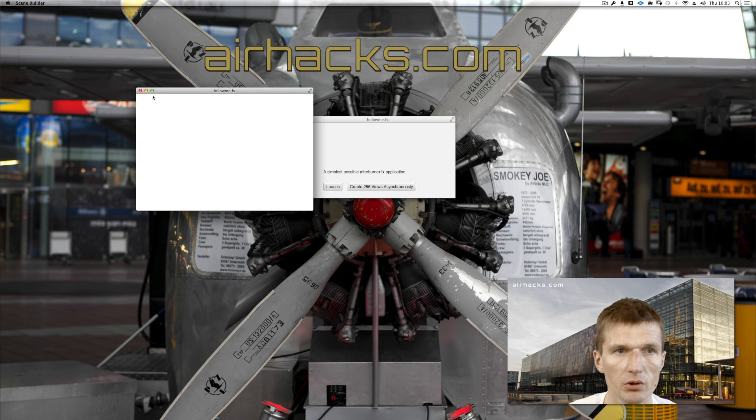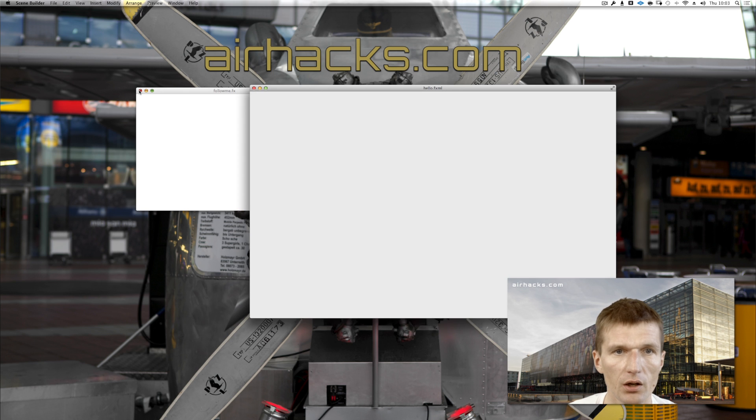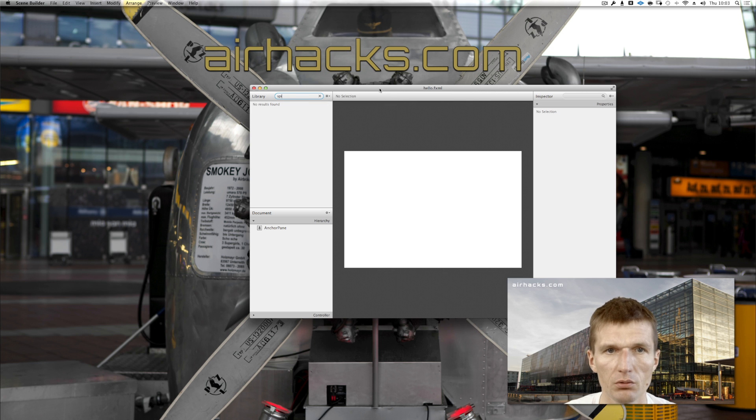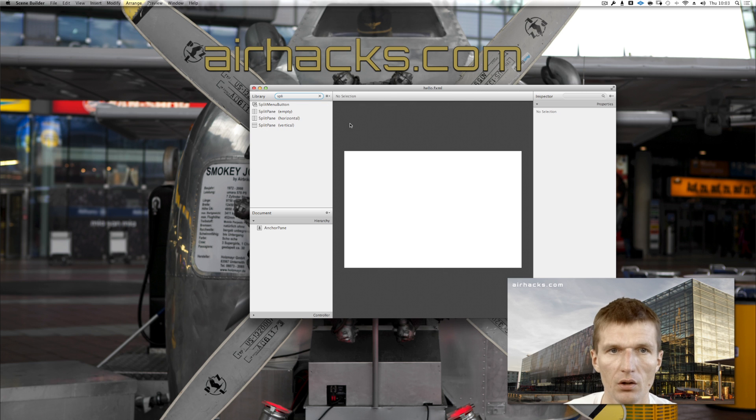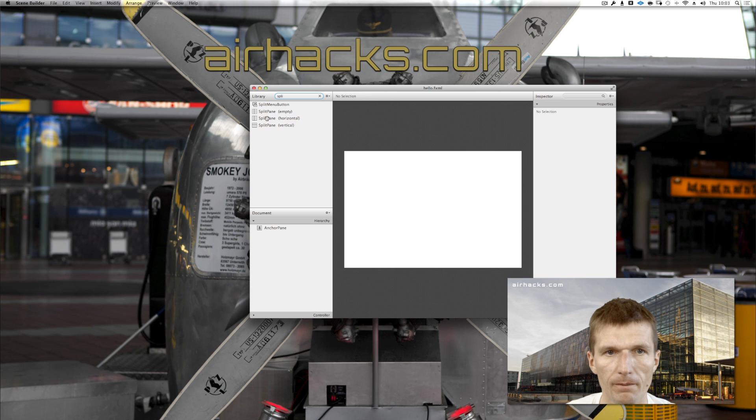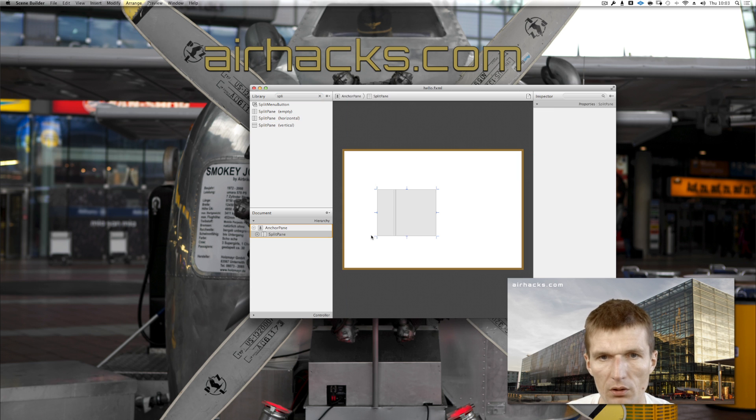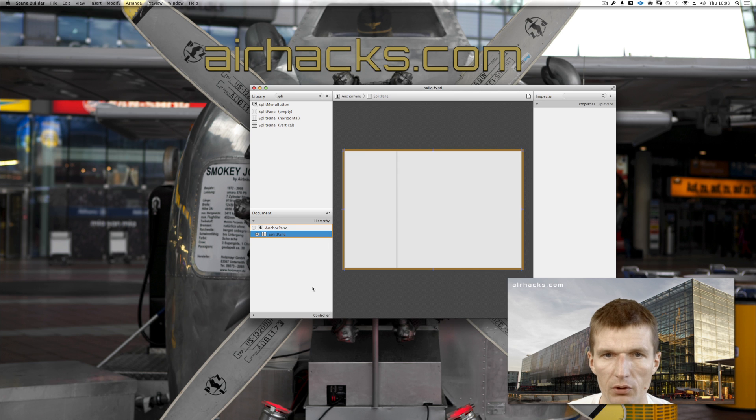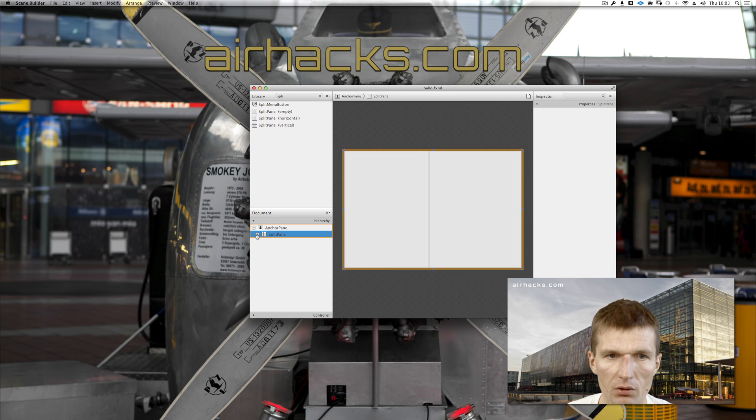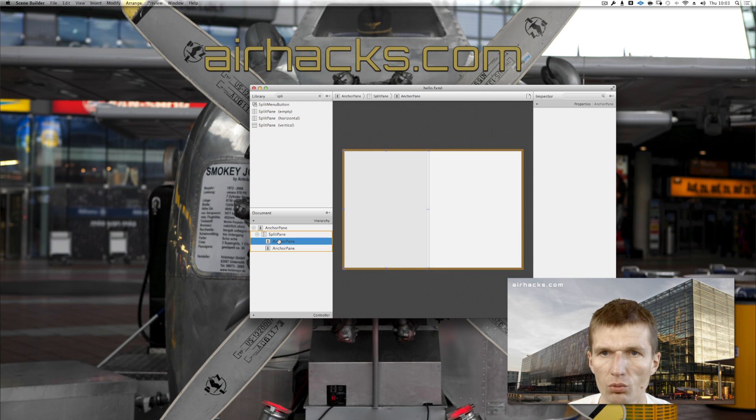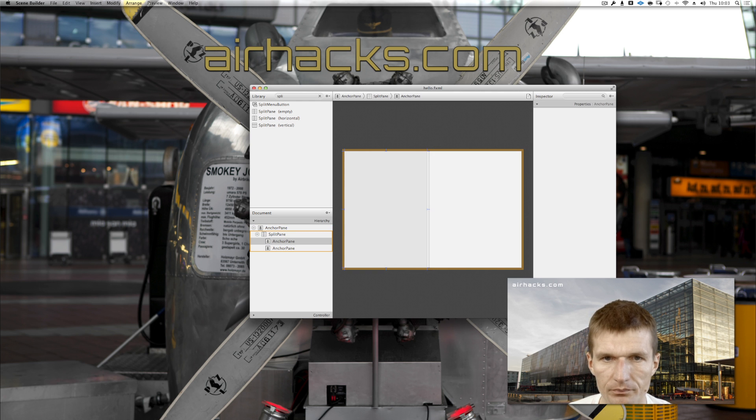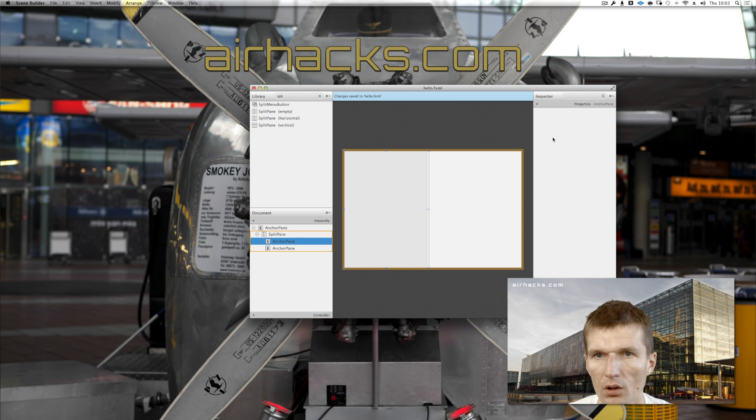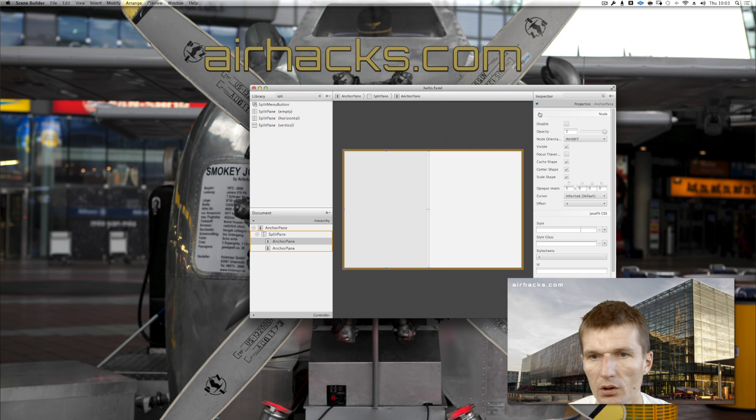So now it's empty as expected. As you can see, 'init' and 'initialize' - both are written to the console, which is actually a good sign. Let's make it a little bit sophisticated. What I would like to do is open Scene Builder and add a split pane, which I'll make a horizontal one.